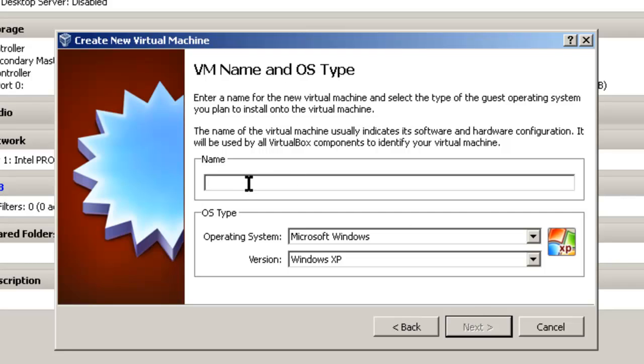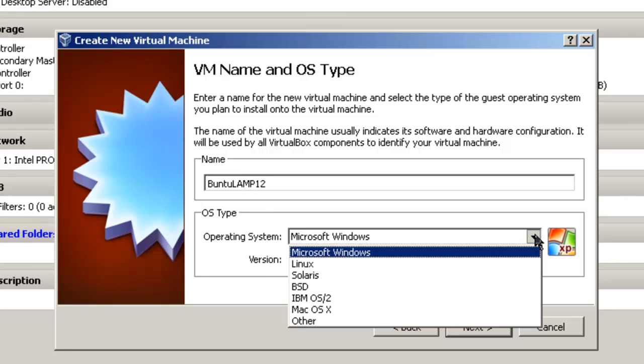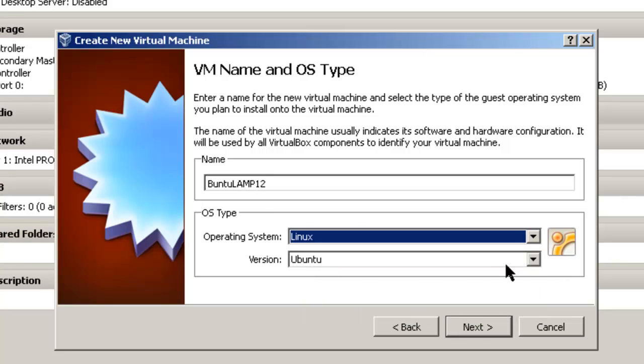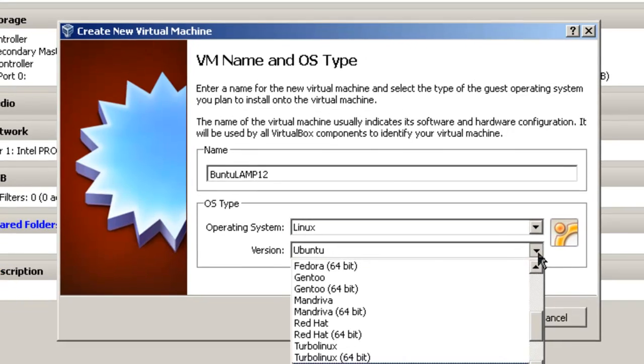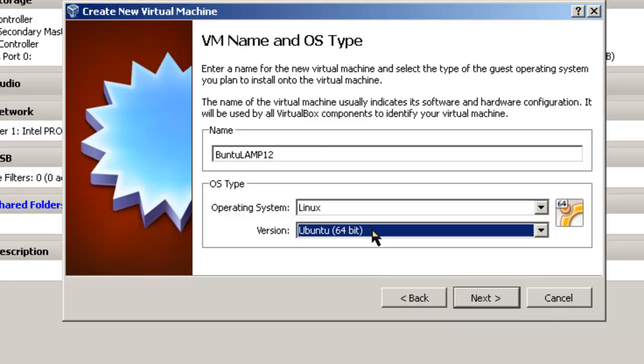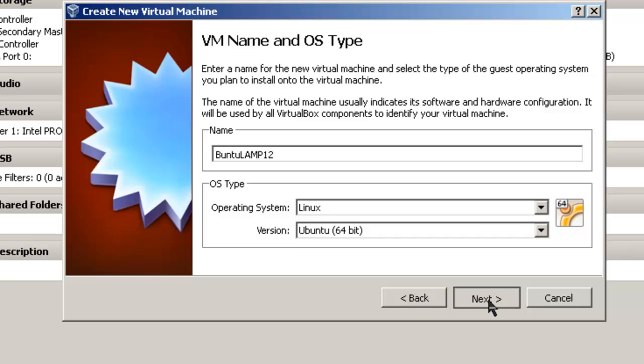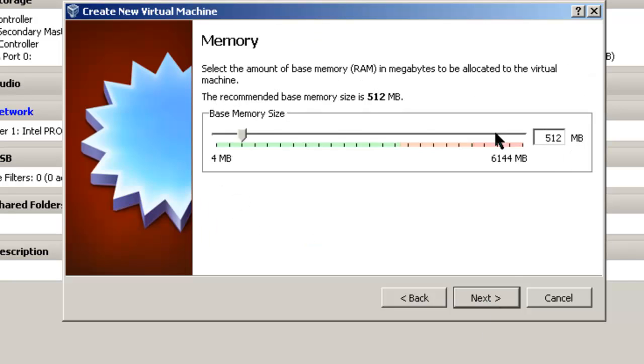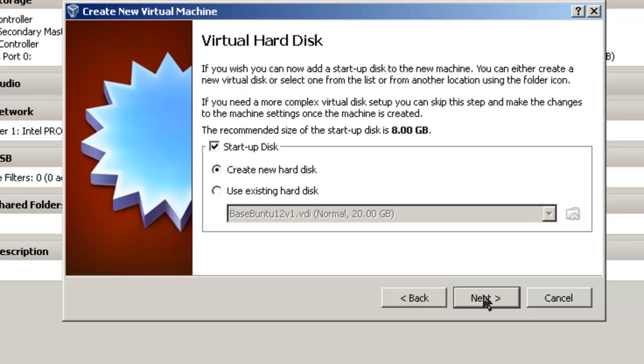And I'm going to give it a name. In this case I'm going to call it Ubuntu LAMP 12 because I'm going to make this a LAMP server. But you can make whatever type of Ubuntu server you wish. And the operating system Linux. And it says version Ubuntu. But let's make sure that we go to Ubuntu 64-bit because this is going to be a 64-bit server. If you choose Ubuntu you're going to have different default settings than you would if you choose Ubuntu 64-bit. So make sure you get that 64-bit in there. Click next. And it says 512 megabytes. I said that's a recommended minimum. But I'm going to make this a 1024 megabyte or 1 gig.